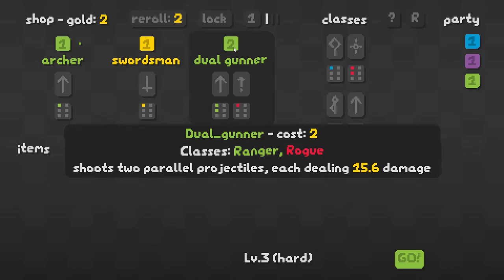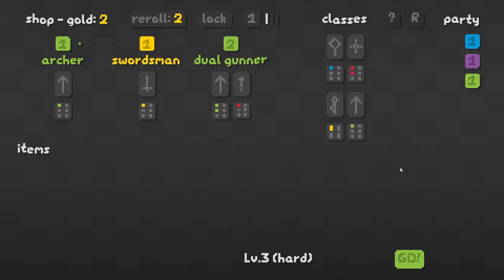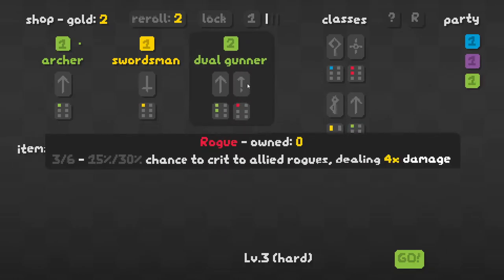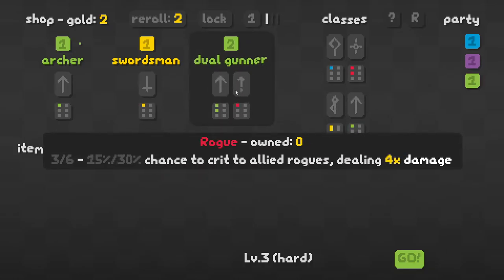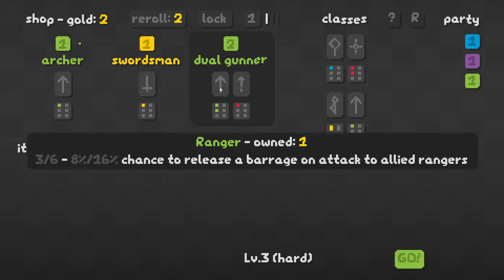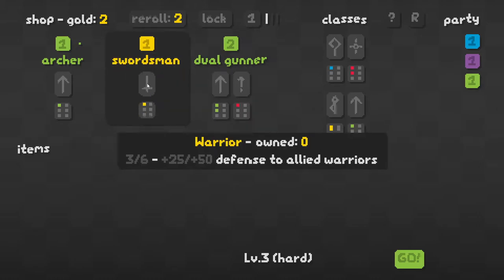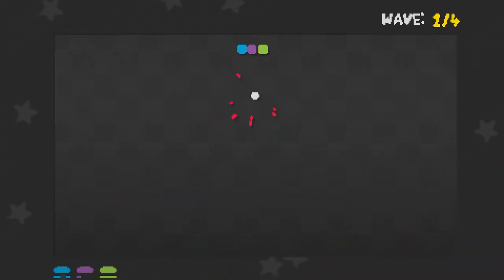A dual gunner? Shoots two parallel projectiles, each dealing damage. We want to rogue. Crit dealing four times damage. Release a barrage of attacks. I think no. I think we'll stick to getting our money up more. Those don't seem particularly good.